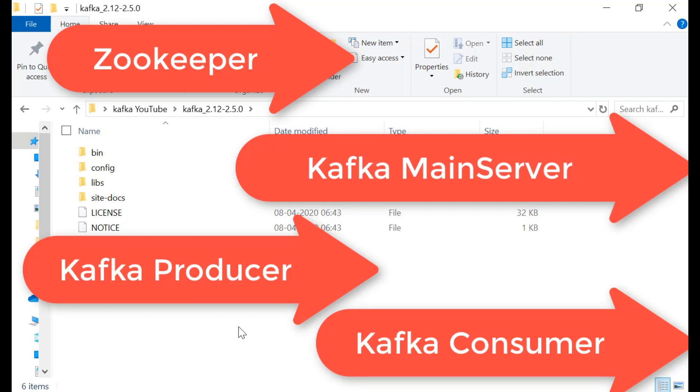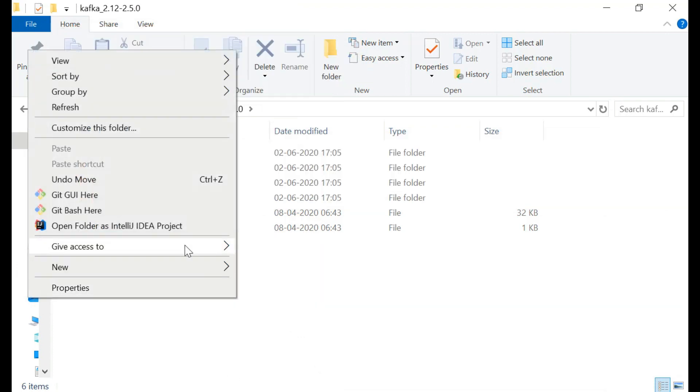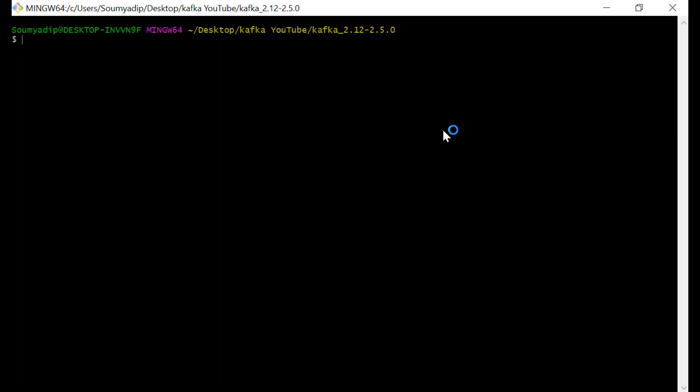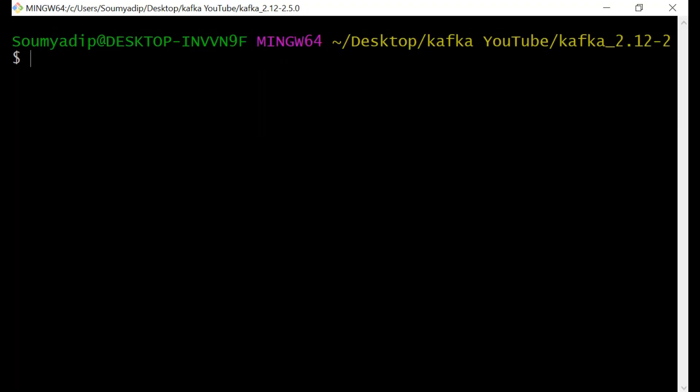At first we will go for the zookeeper. If you have git bash installed in your system, it will be very good. You can go for cmd, but I think for running this kind of syntax you should go for git bash.